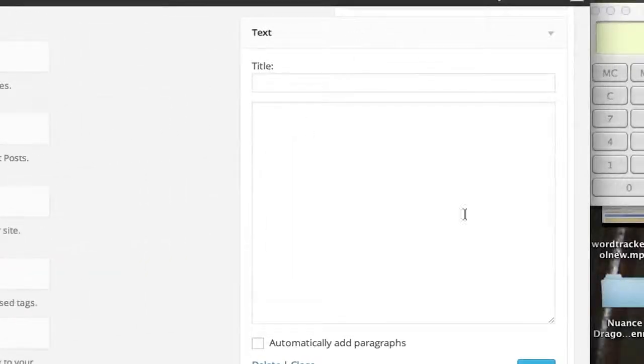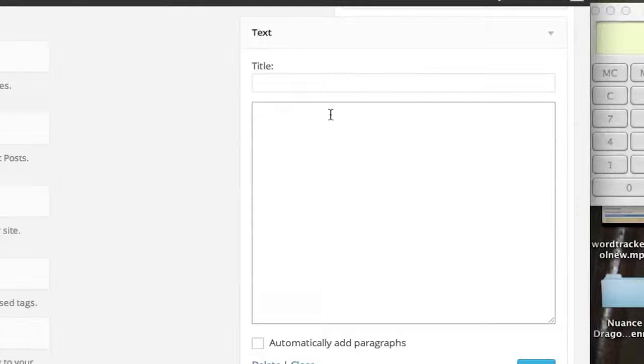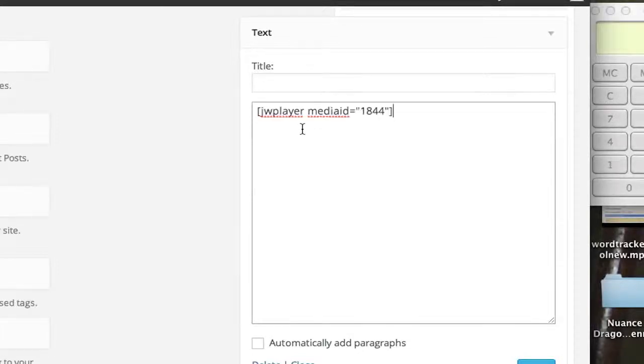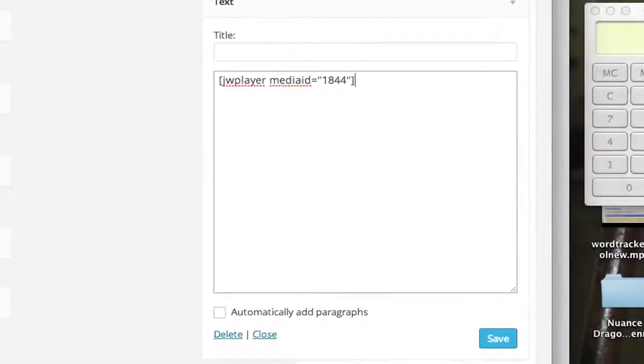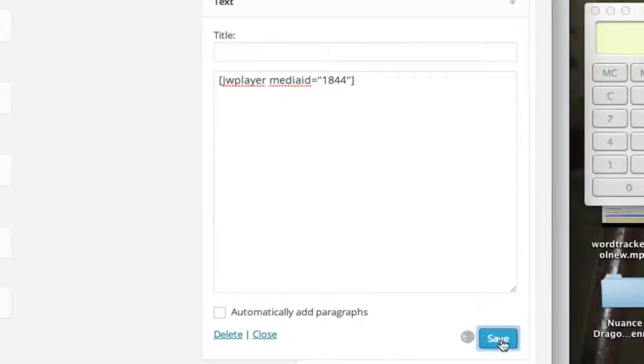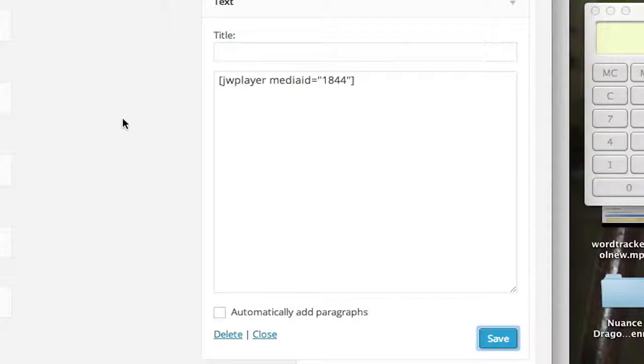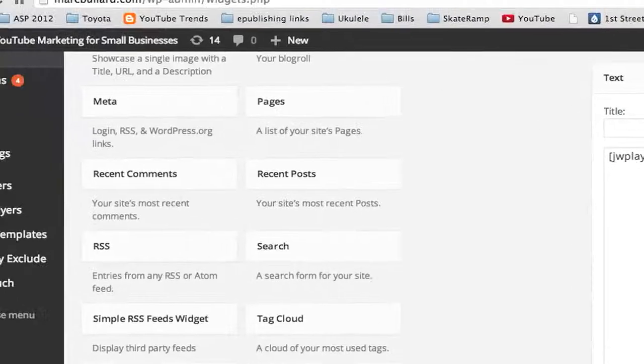So here it is in my widget area, and then in the body area of this text, I'm going to simply paste the code. And when I paste the code, I want to make sure to click Save. And once I click Save, we can go test it out.